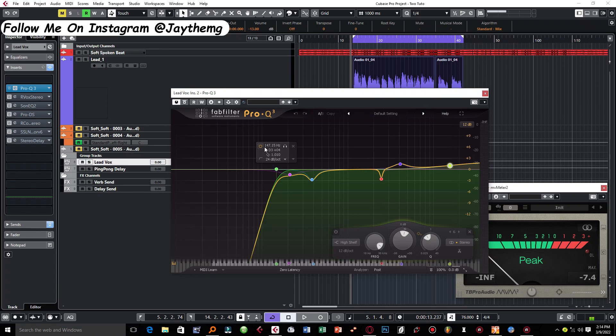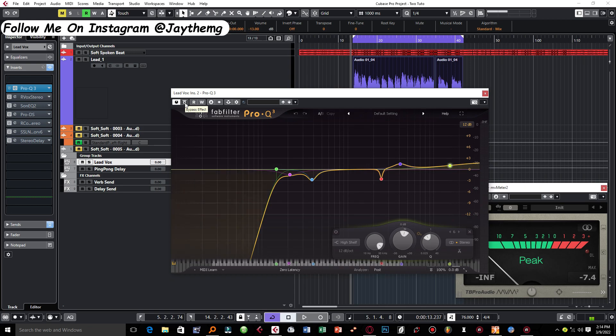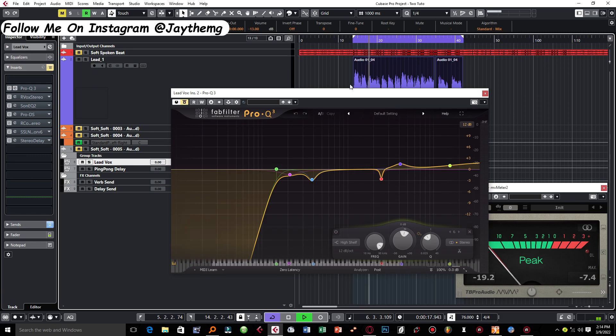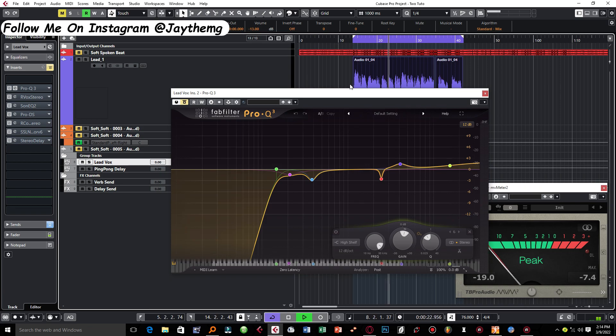The first thing that I did was to roll off most of the low end up to somewhere around 147 hertz.